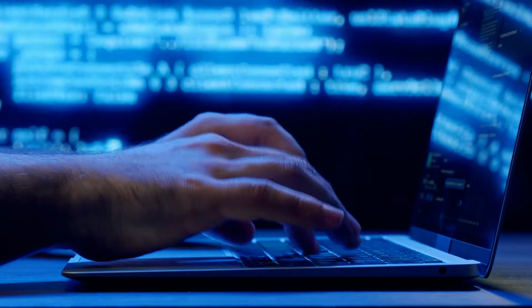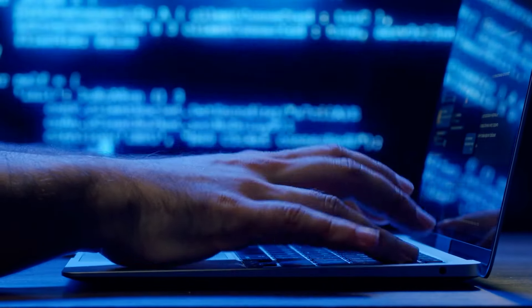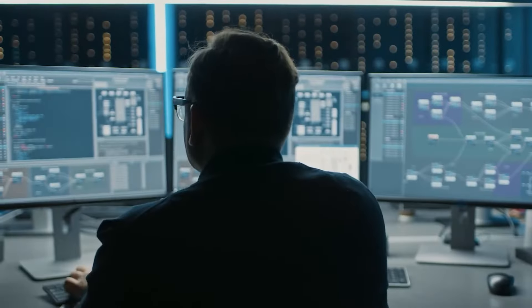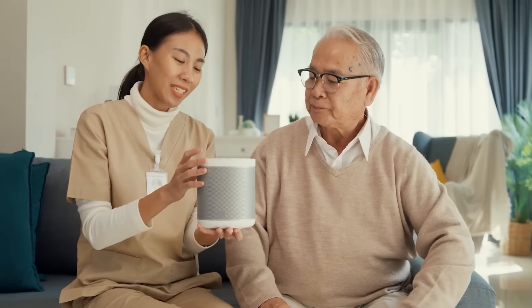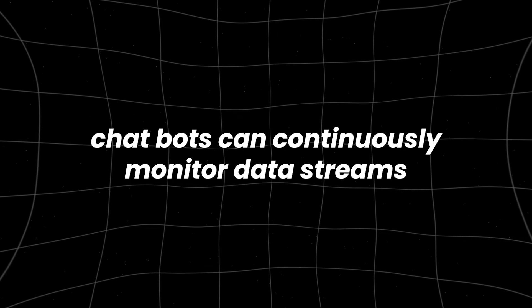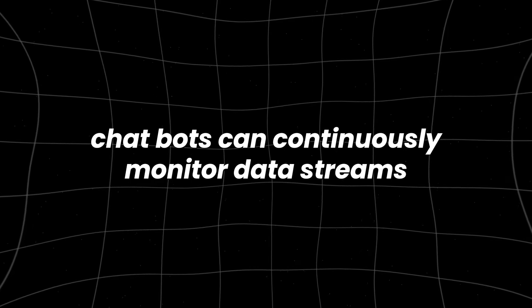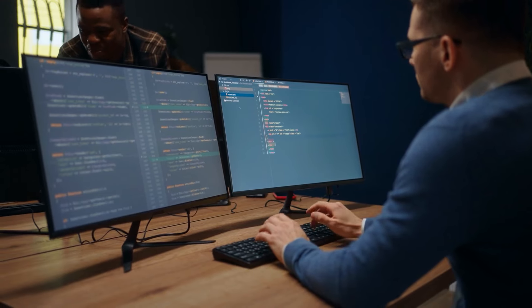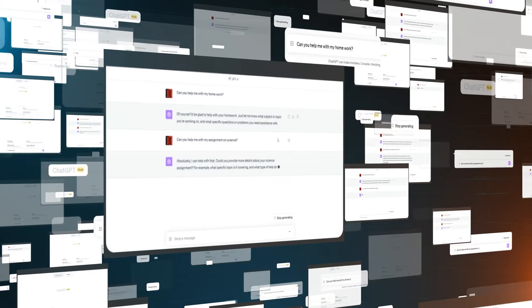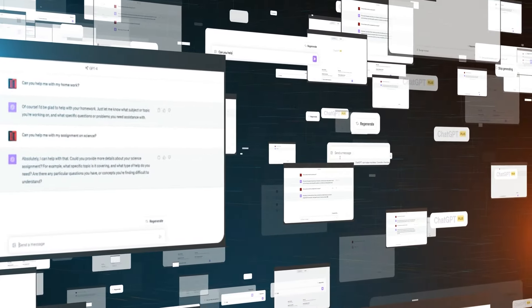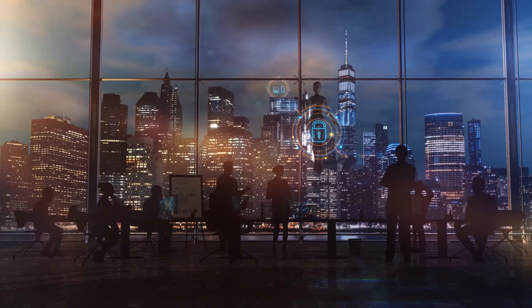Another advantage is the ability of chatbots to provide real-time updates. In today's fast-paced business environment, having up-to-date information is important. Chatbots can continuously monitor data streams and alert managers to significant changes or emerging issues as they happen. This real-time monitoring allows companies to respond more quickly to opportunities and threats, maintaining a competitive edge.